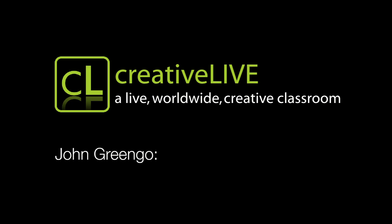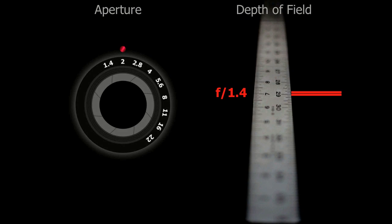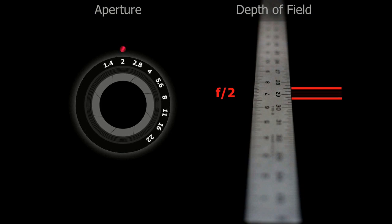You can see those two red hash marks on the right-hand side. I've got a very narrow depth of field. I will then close the lens down to f/2, and you'll see that those hash marks move a little bit further apart, because now at f/2 we have a little bit more depth of field.